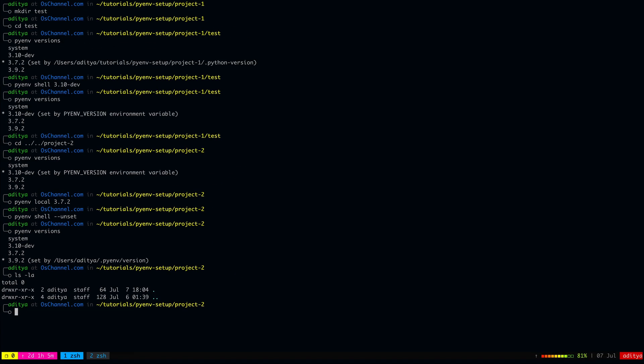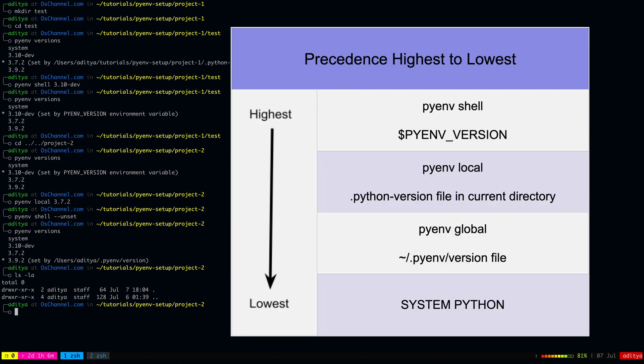So far we have learned 3 commands to set the python version and there is a precedence between them. The pyenv shell takes the highest precedence and below that comes the pyenv local command and below that comes the pyenv global command. If none of them are set, pyenv uses the system version of python.